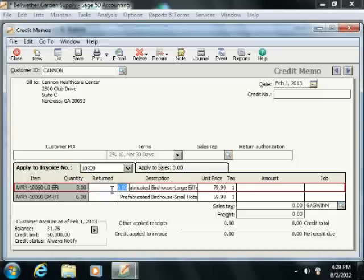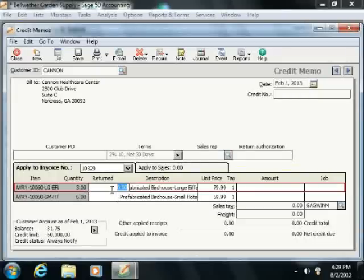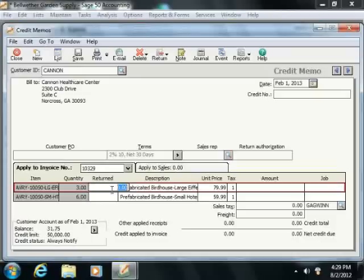When you fill in the information on either tab, you'll need to enter the number of items returned and what item was returned. If the information is being applied to an invoice currently outstanding using the Apply to Invoice Number tab, then the information from the selected invoice will display. You will just enter the quantity and type of items that are returned.